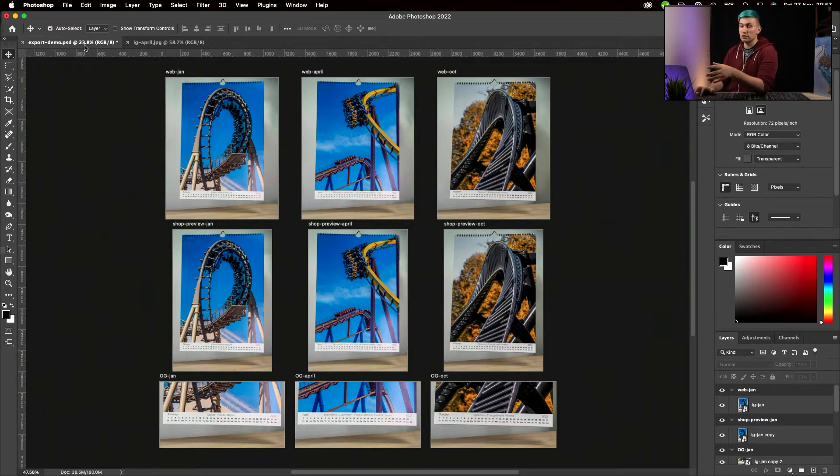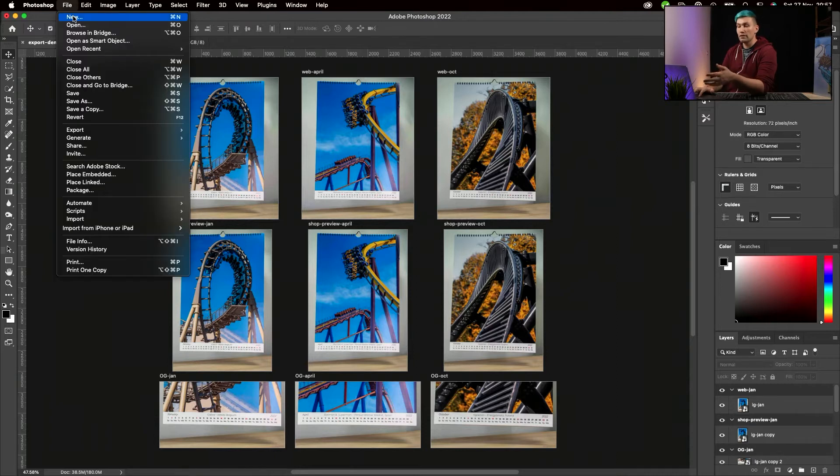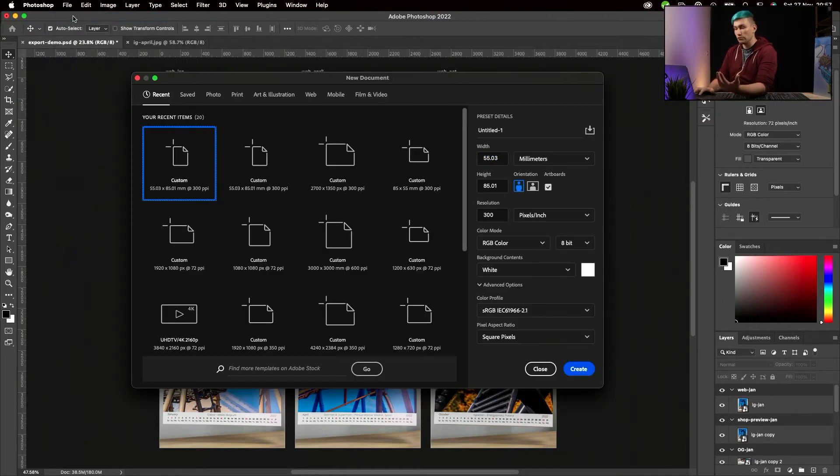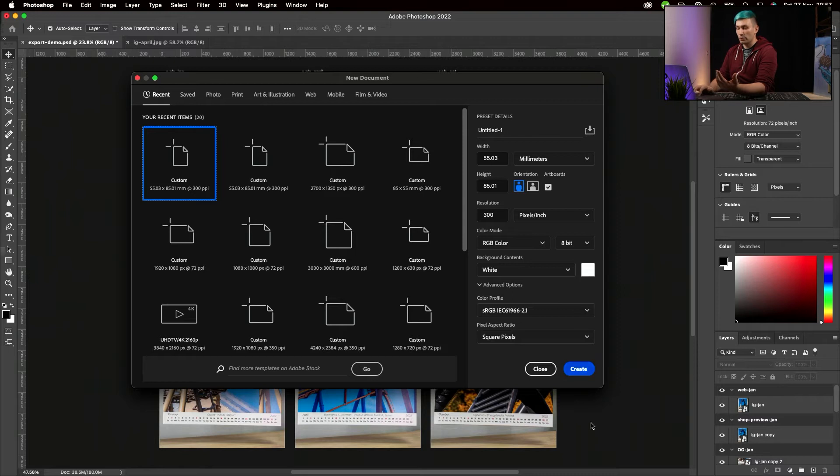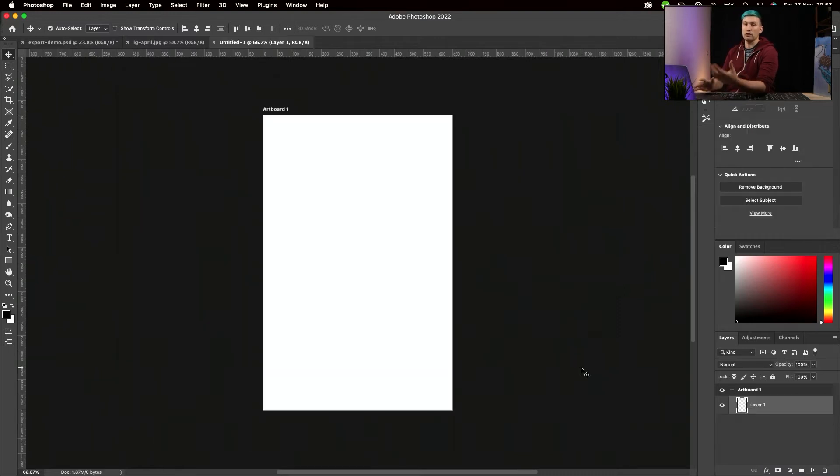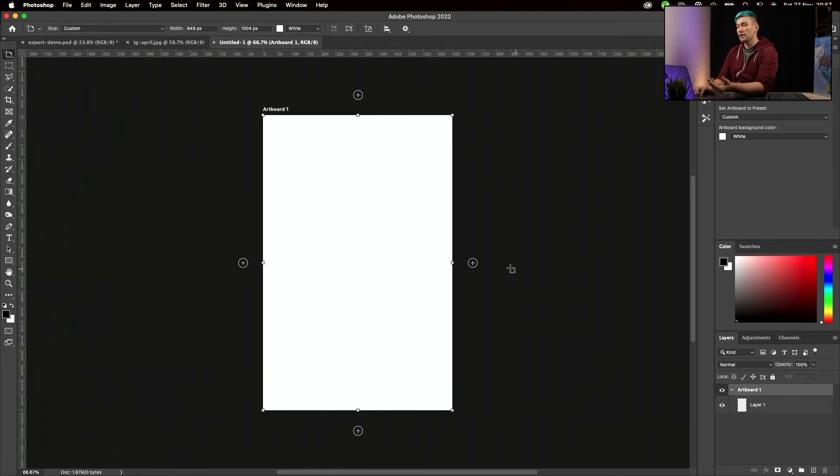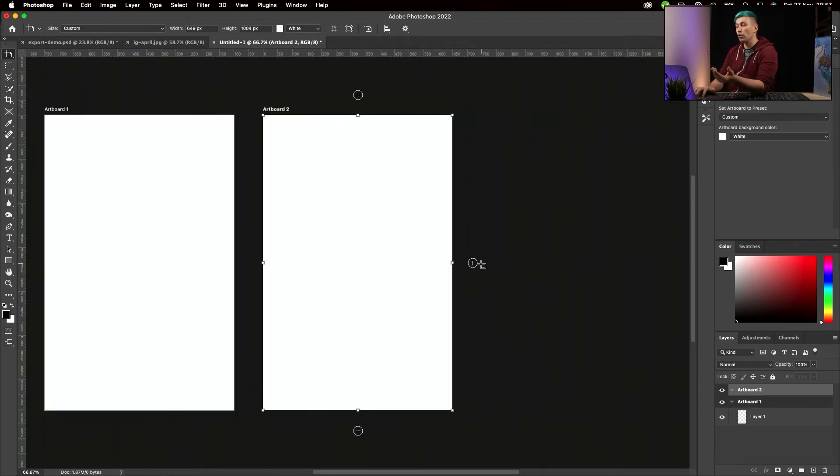If you want to have a project file just like this, the only thing you need to do is go to File, Create a New File, and then select Artboards. When you do that, you have a regular Photoshop file, but when you click on Artboard 1, you can add more photos, more artboards to your project.